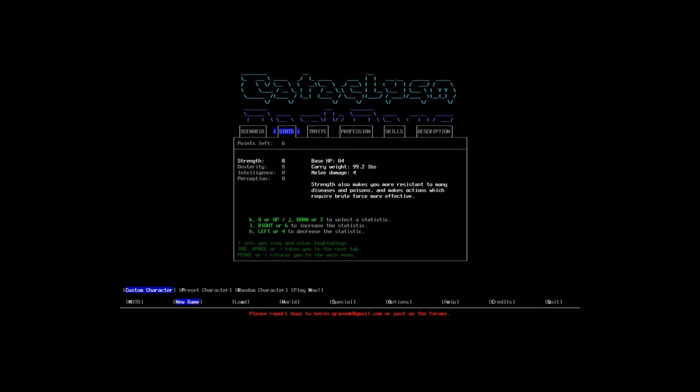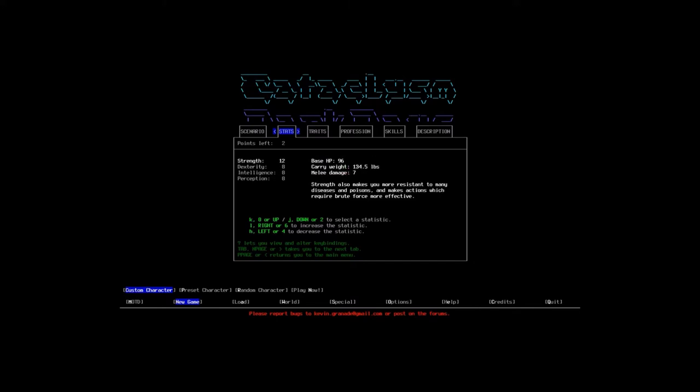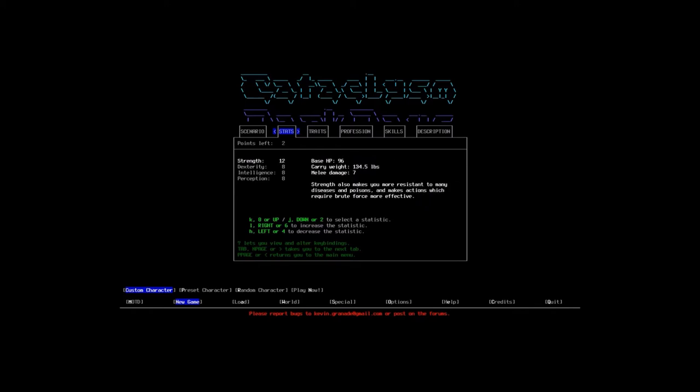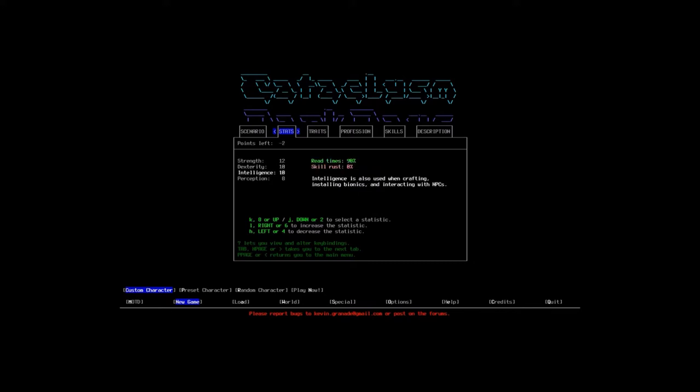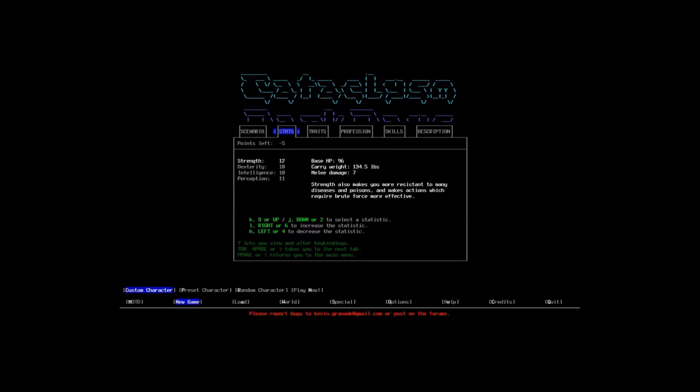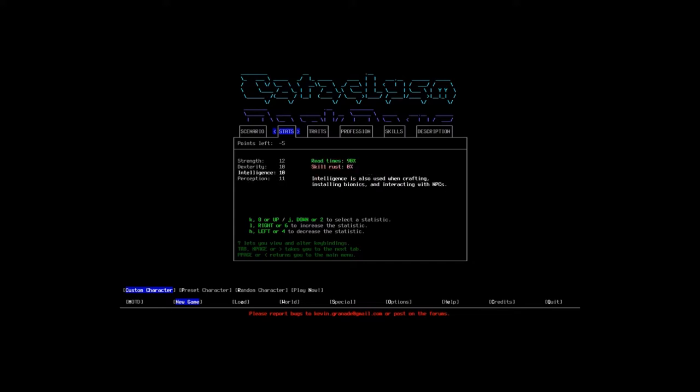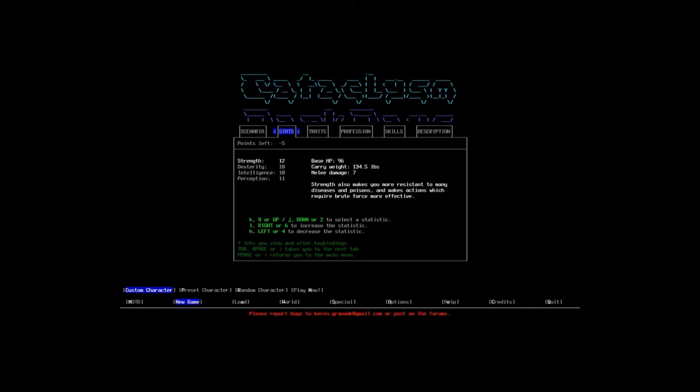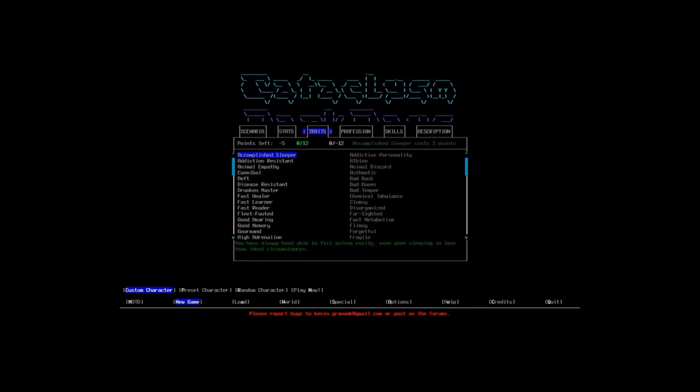Strength. Let's start with 12. I like to start with a lot of strength. That definitely changes how much we can lift and how much damage we can take. Dexterity will do 10. Intelligence will do 10. Perception will do 11. I like to do perception 11 because I like to be able to actually see traps. And I believe 11 is where you can see almost all traps. As you can see, our points are a little bit in the hole here. That's okay though. We're going to take some negative traits to balance that out.